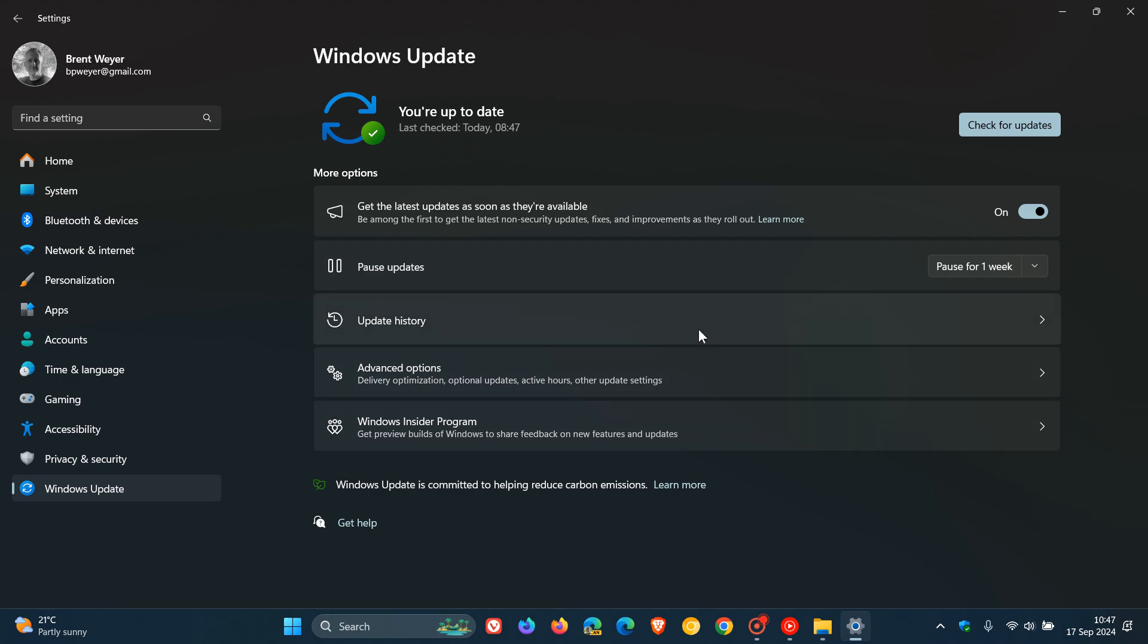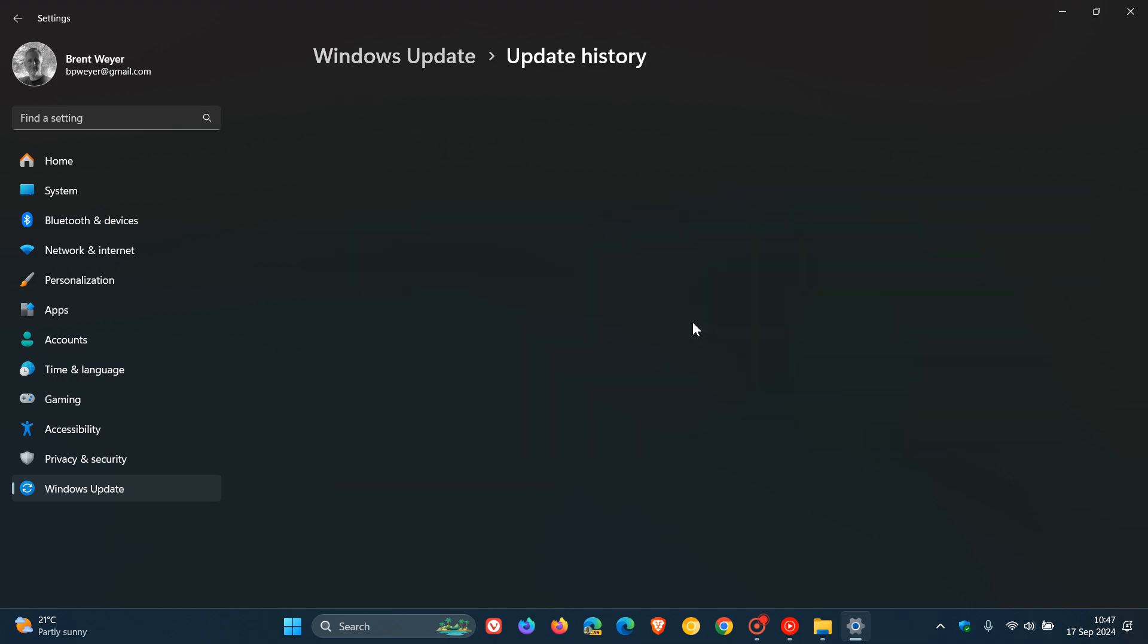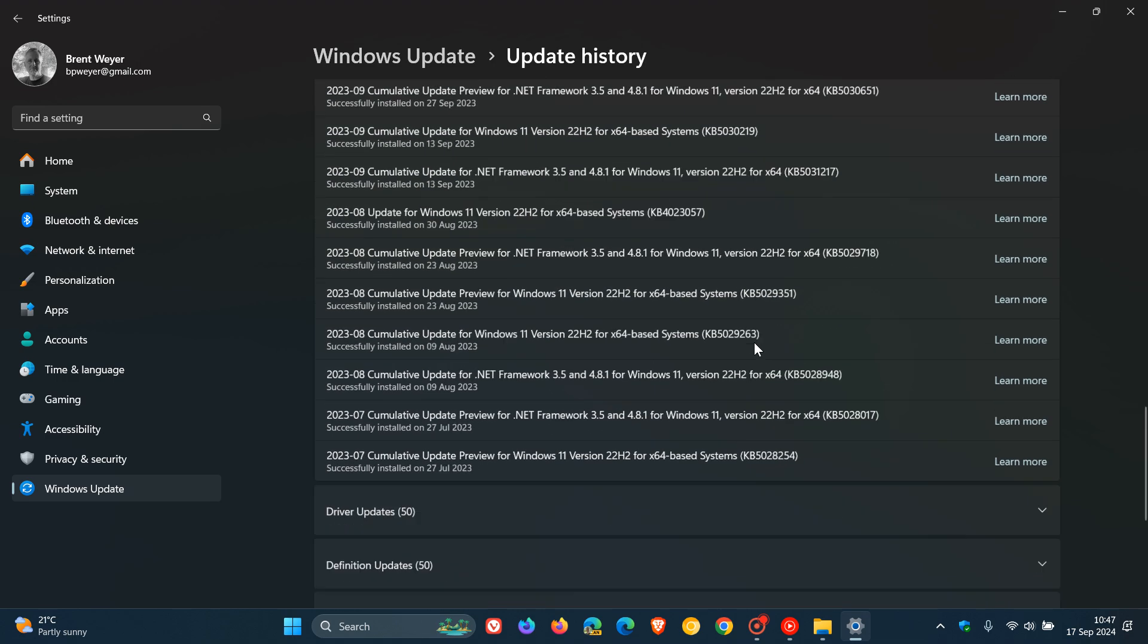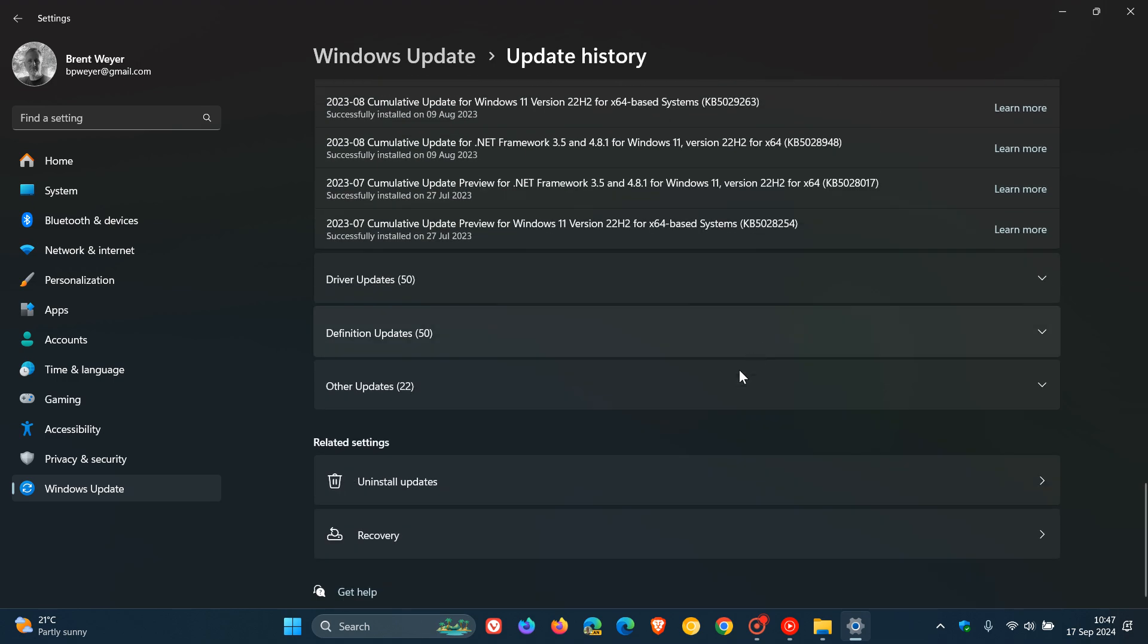You can head to your update history, scroll right down to the bottom and click on uninstall updates, find the update, and just click on uninstall.